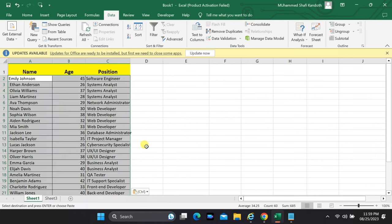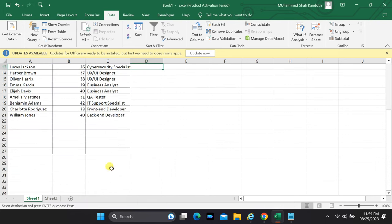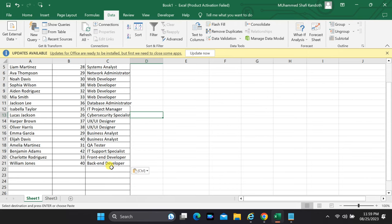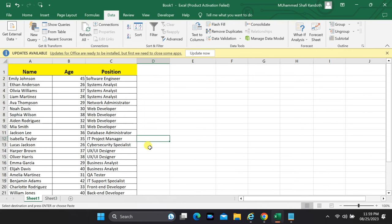And there you have it, folks, the simple yet transformative process of adding a text file with comma-separated data to an Excel sheet. Whether you're managing business records, analyzing statistics, or simply satisfying your curiosity, this skill is a game-changer. Thanks for joining me today, and until next time, happy computing!